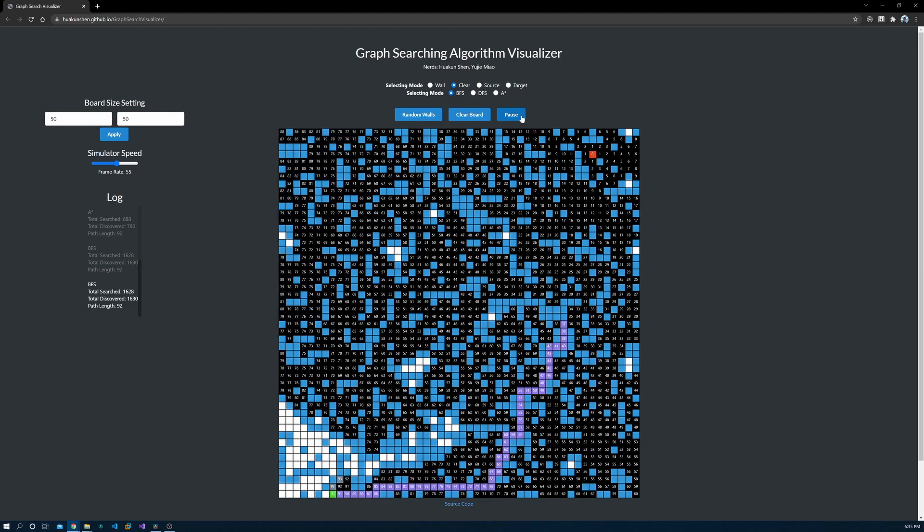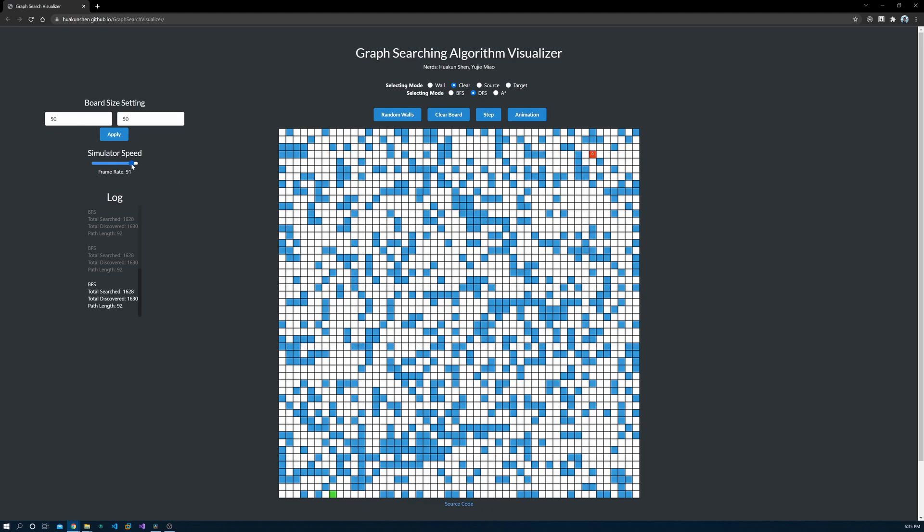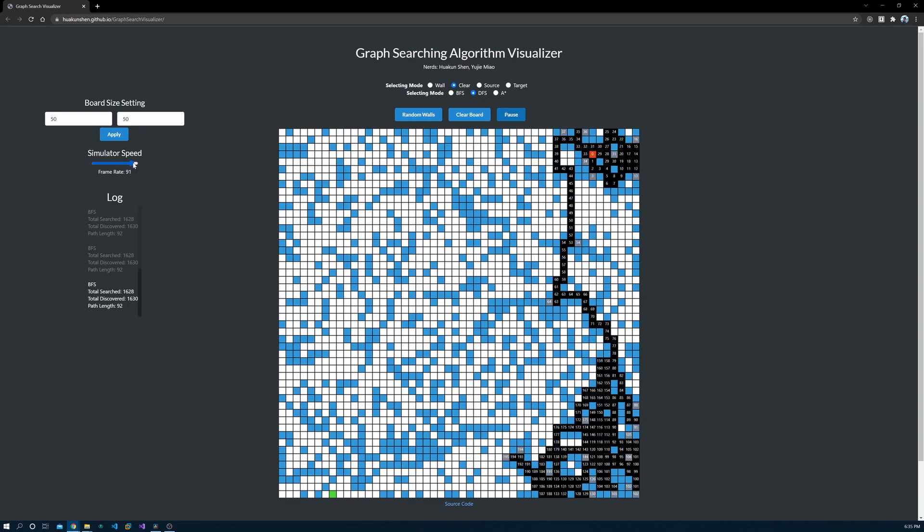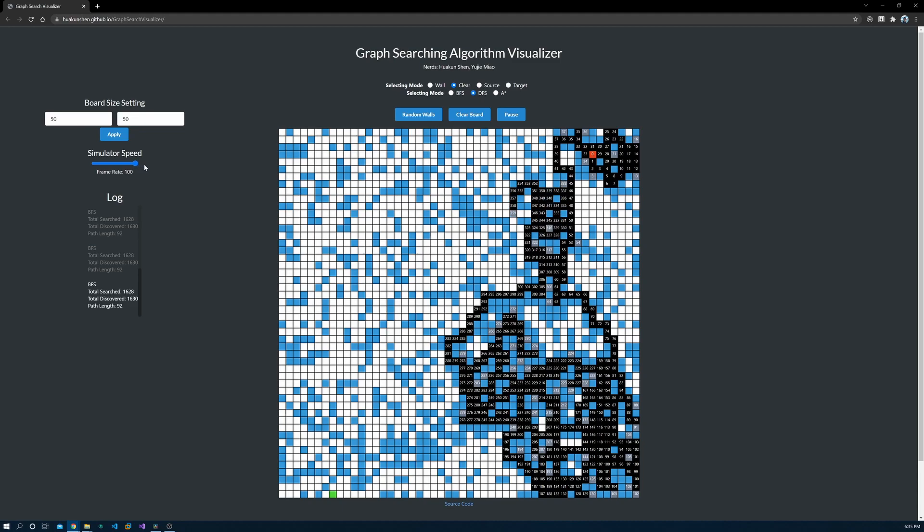BFS and DFS are two famous graph search algorithms that are widely used. A-star is quite similar but requires a heuristic function, which could largely improve the performance.